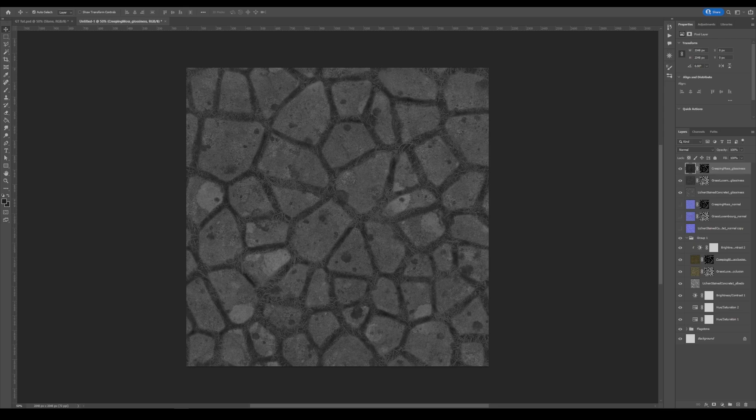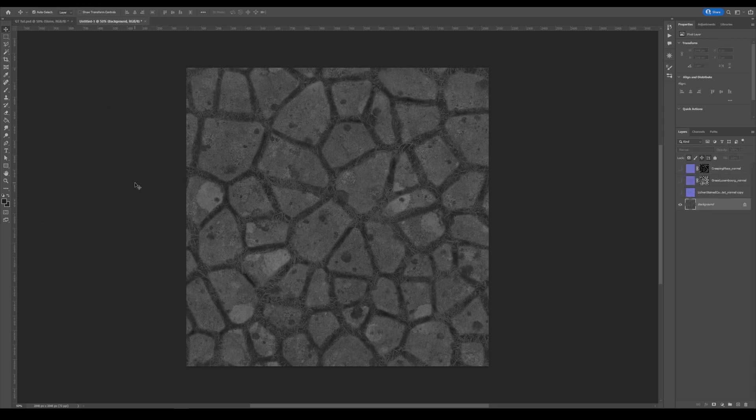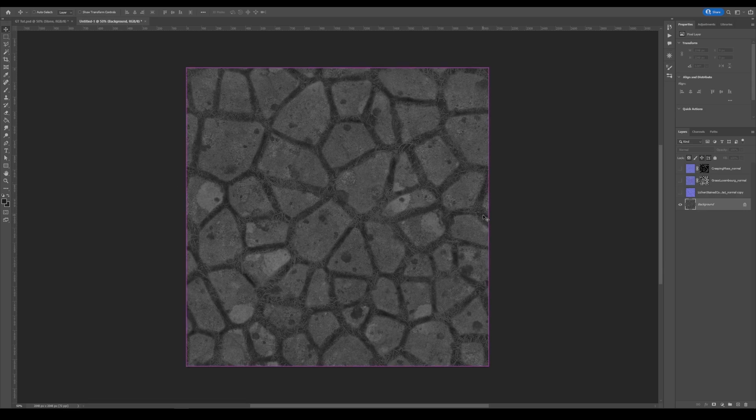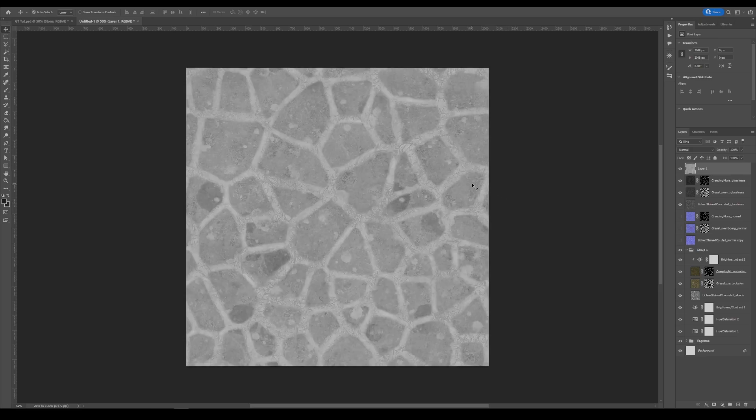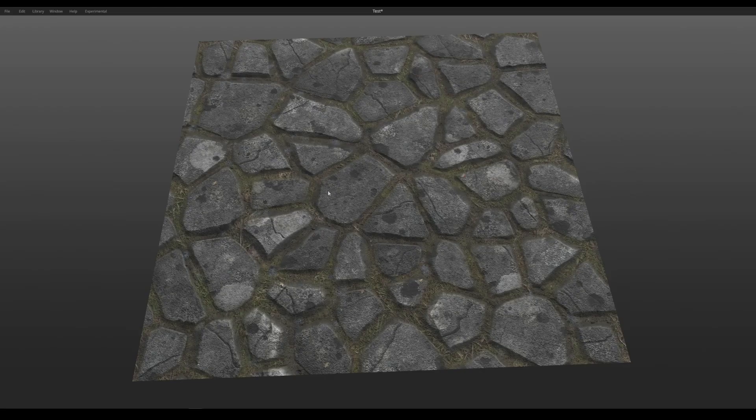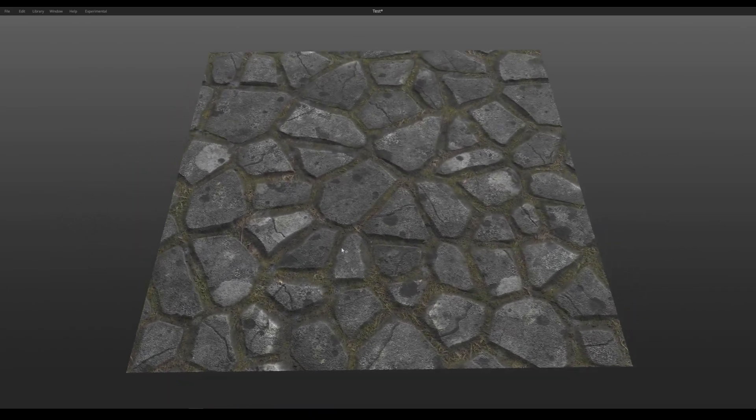You can then take that and invert it. And you could use it as almost like a specular map if you wanted to. So that is how you would end up here at this point.